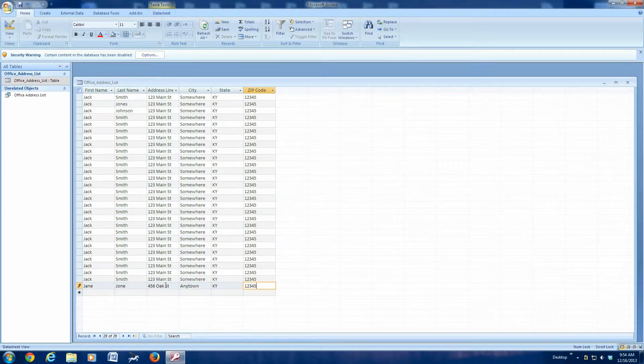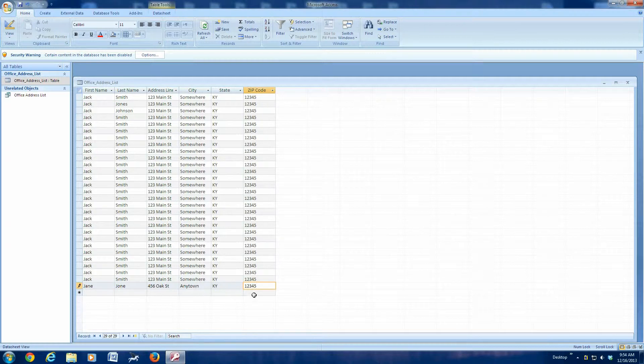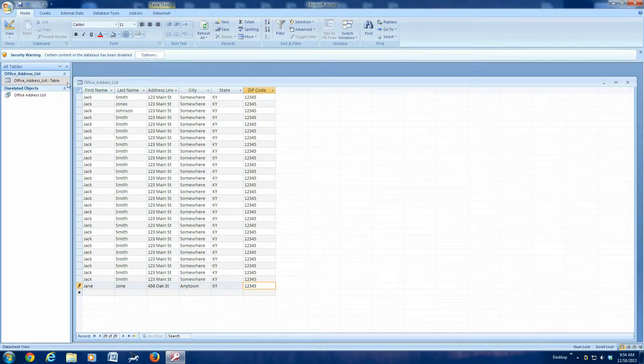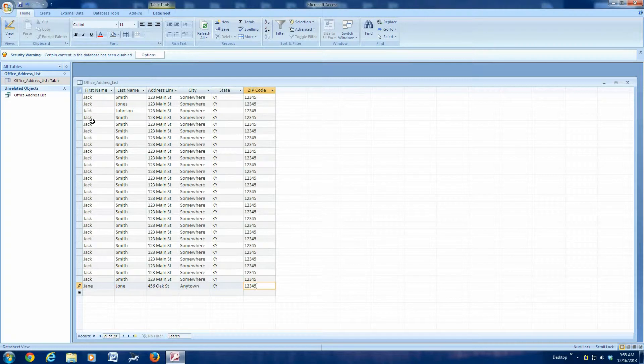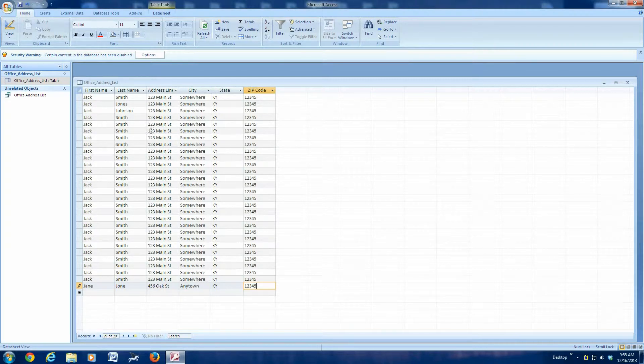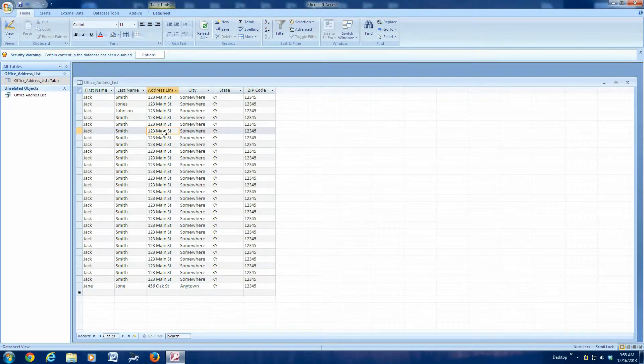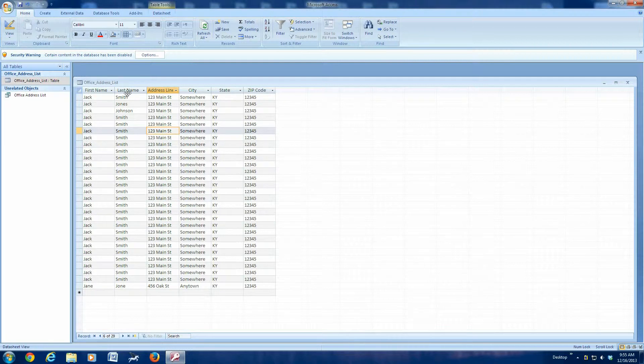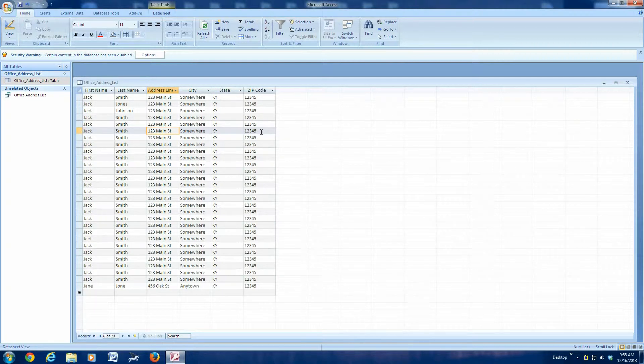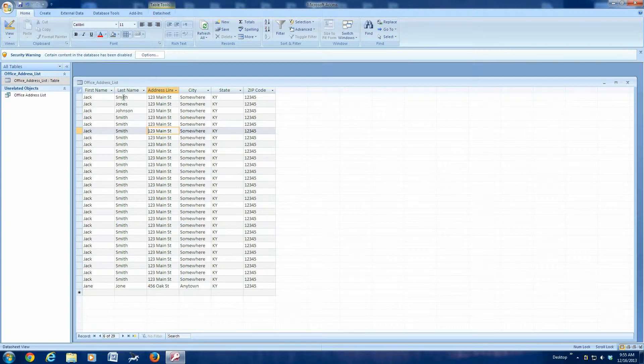And you see, once I've done that, it gives me another blank line. If I need to keep adding names, I can add more names. If one of these names has got an incorrect address, if Mr. Smith has moved, I can highlight the one that I need to change, and then I can make corrections, or I can delete an entire line. If that person's off my list for some reason, I can delete them.